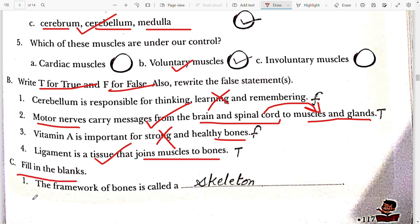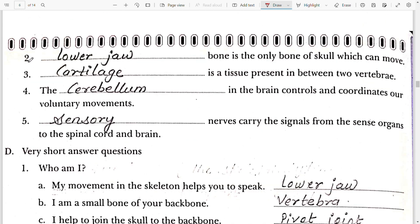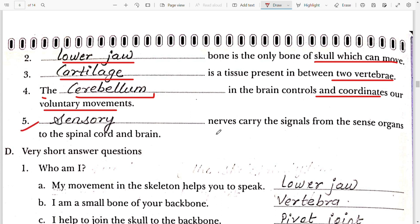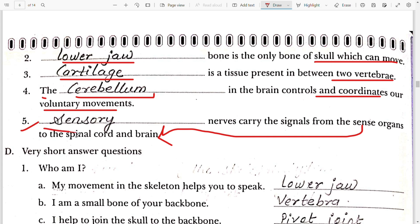Exercise C: Fill in the blanks. The framework of bones is called the skeleton. The blank bone is the only bone of the skull which can move — the movable bone in the skull is the lower jaw. Blank is a tissue present between two vertebrae — it is cartilage. The blank in the brain controls and coordinates our voluntary movement — it is the cerebellum. The blank is the nerve that carries signals from sense organs to the spinal cord and brain — it is the sensory nerve.